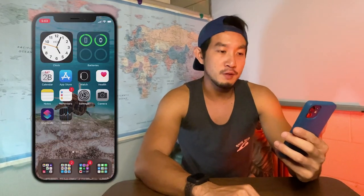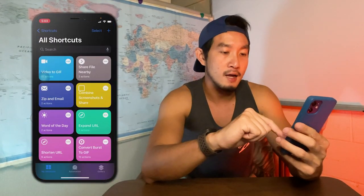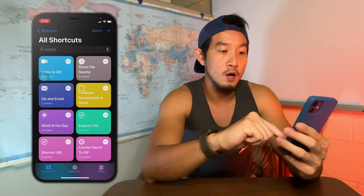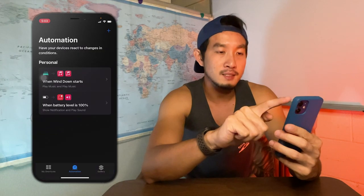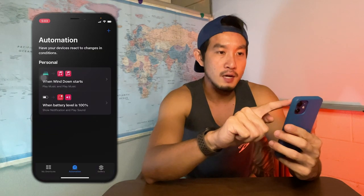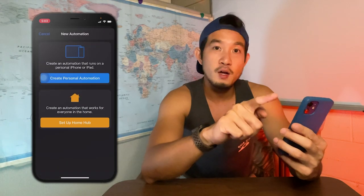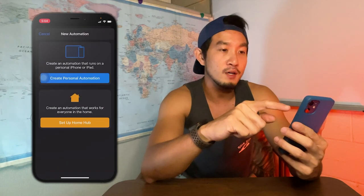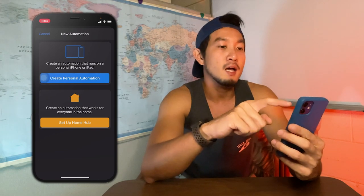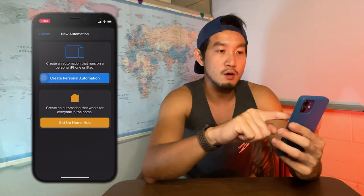Let's get started. All you need to do is go to your Shortcuts app and go to Automation. Click the plus button in the upper right corner, or if you don't have any automations yet, that page will already be shown. Then click 'Create Personal Automation'.